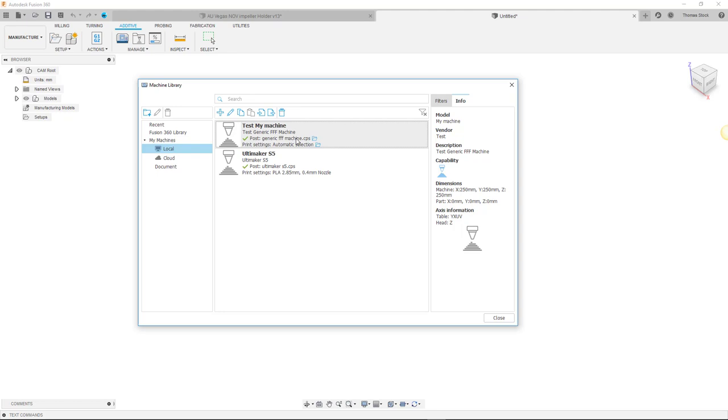However I can also show you how to create a custom post for your machine for those who wish to do that. For those who are comfortable in creating and editing Autodesk posts in JavaScript you can use a Generic FFF machine post as a template for your machine. However creating and editing a post in this way may seem like a daunting task for those who are not familiar with posts.